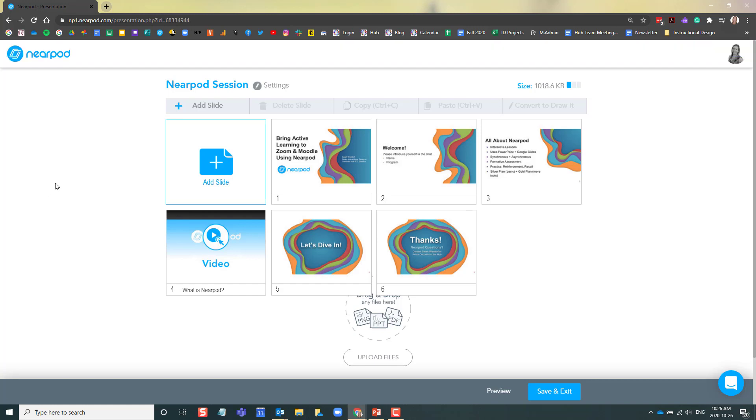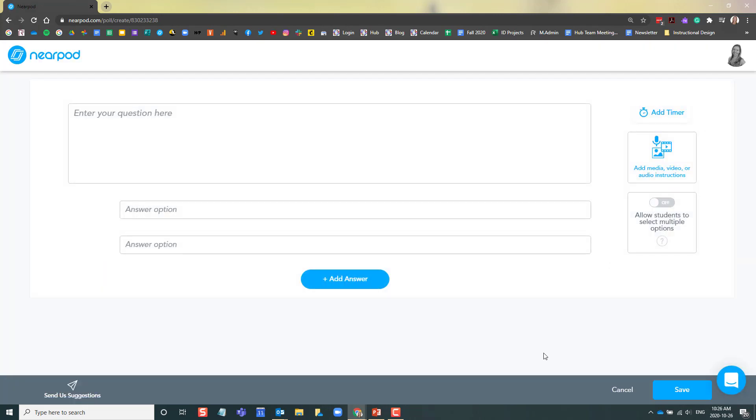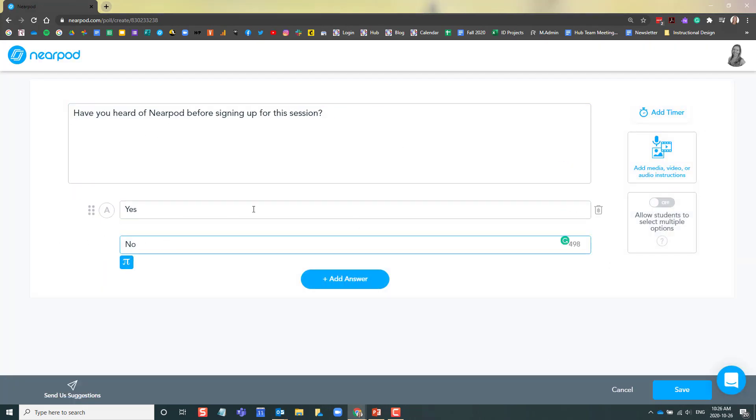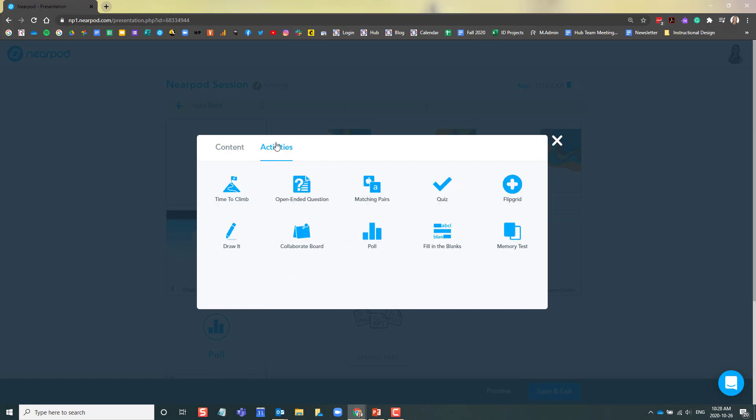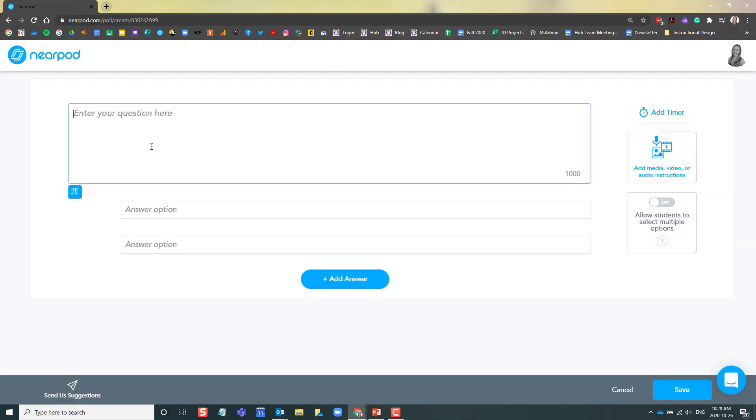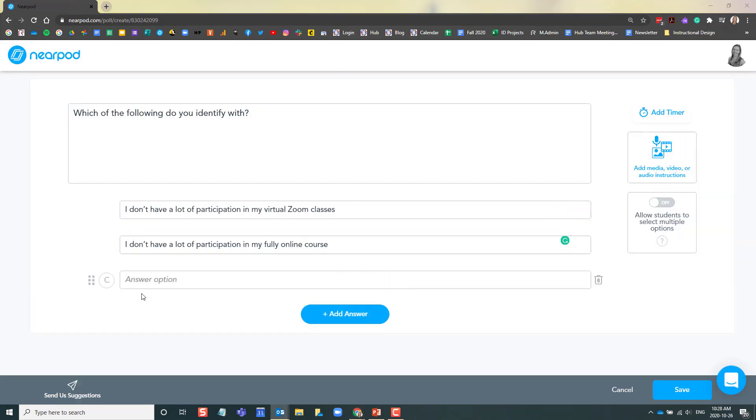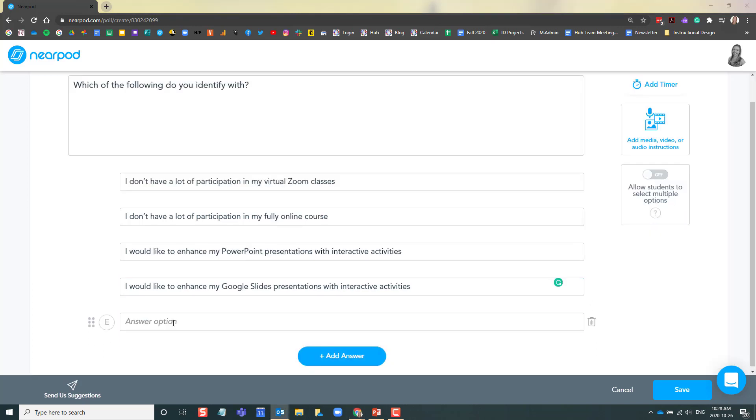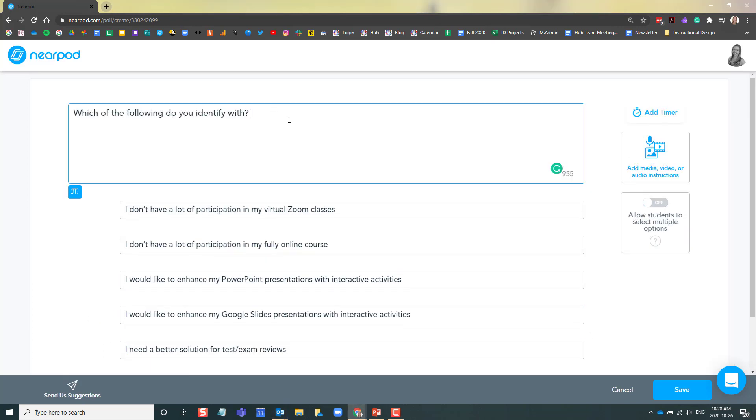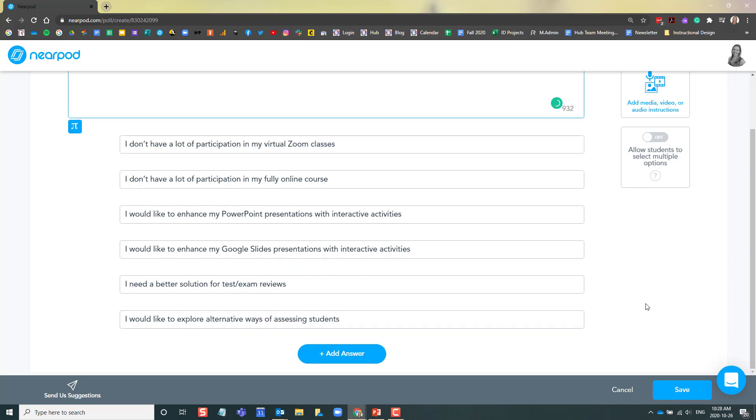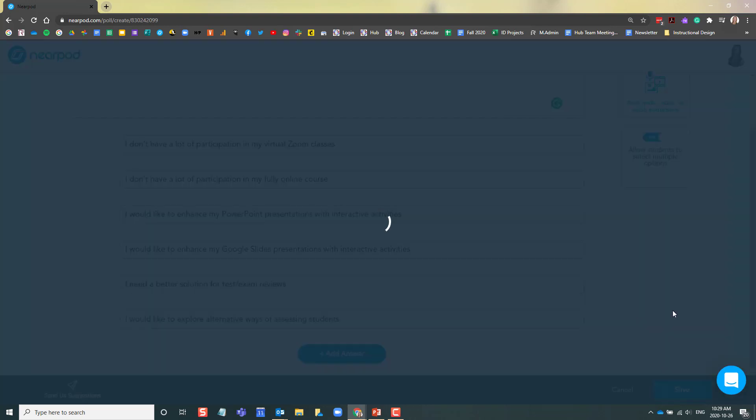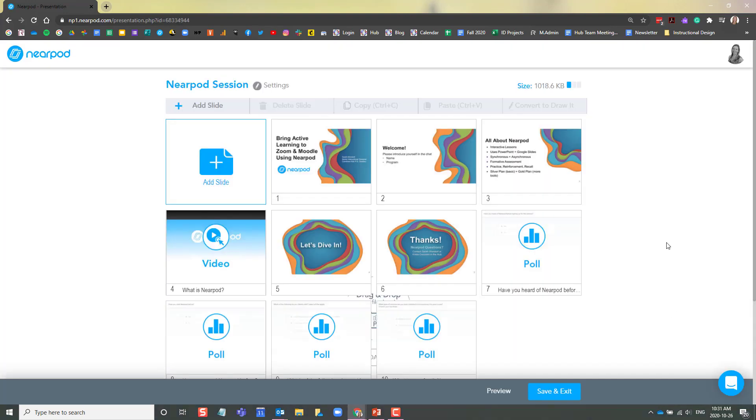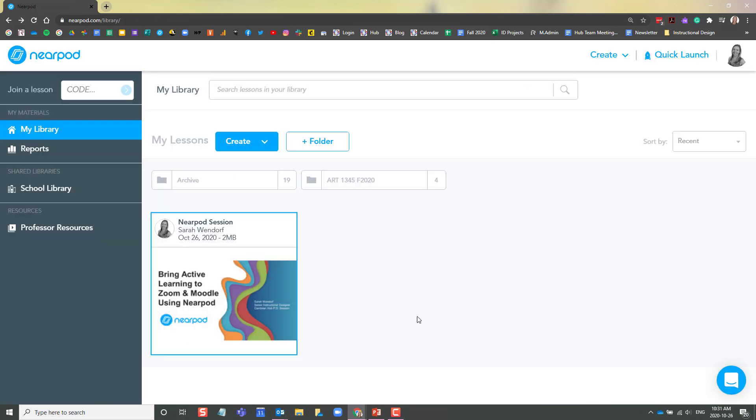The first activity I'm going to add is a poll. Now that I've added all of my polls, I'm going to sort them as well. I'm happy with this lesson as a start. I'm going to click Save and Exit.